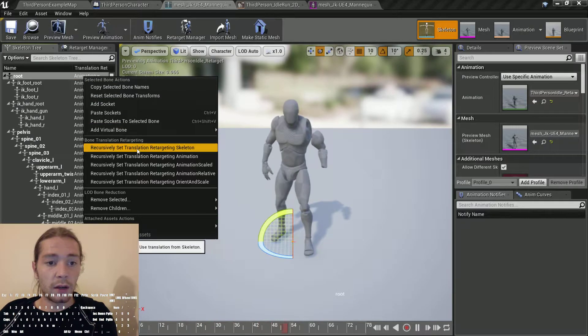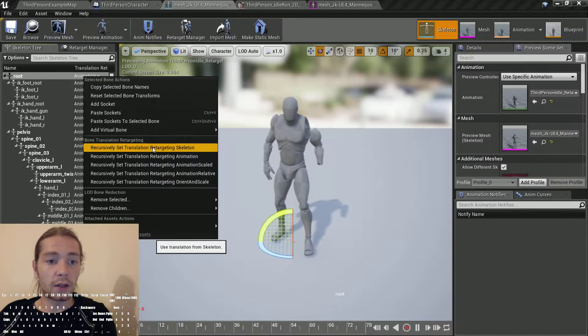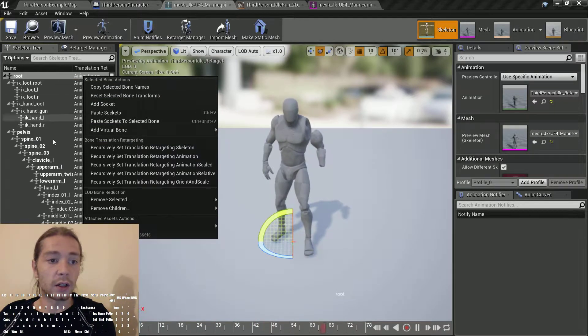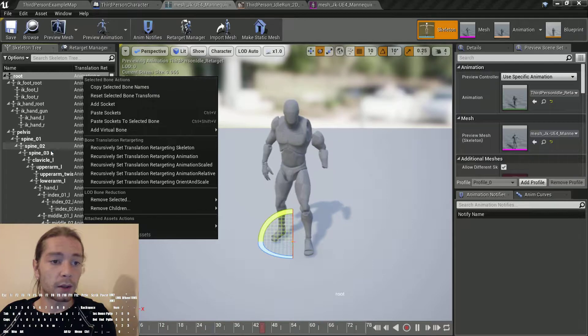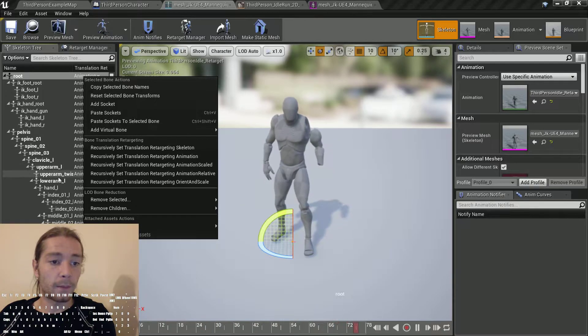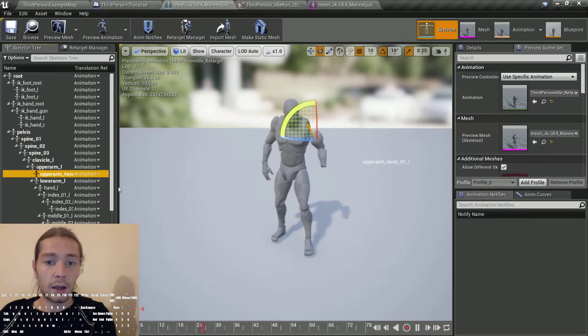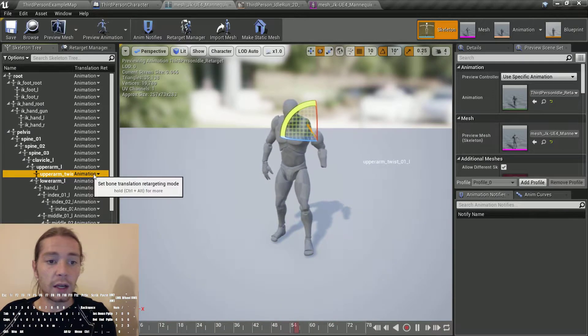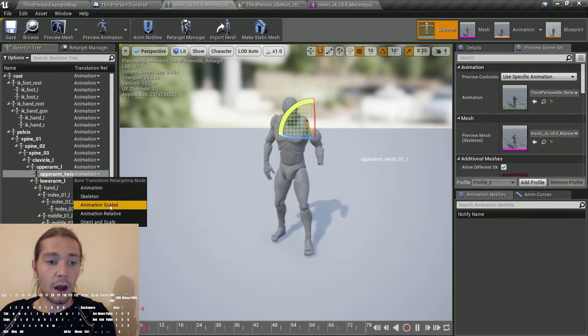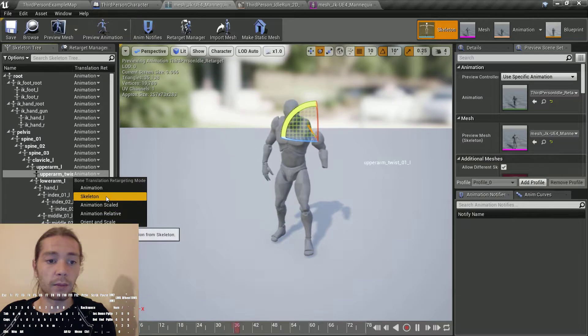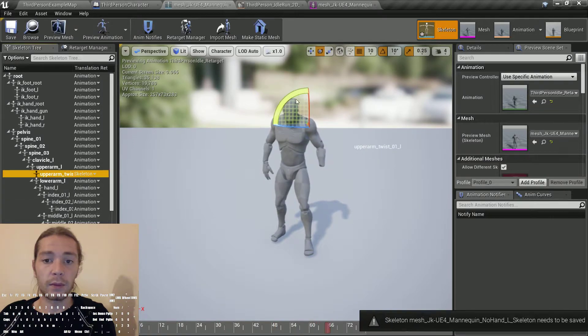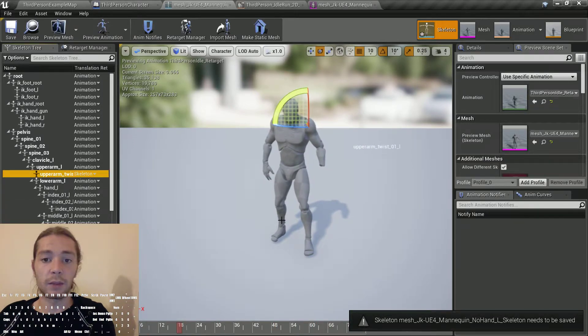I usually recursively set translation retargeting to skeleton, but really you only need to do the upper arm twist one, which potentially fixes the problem.